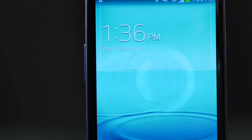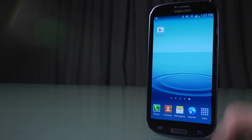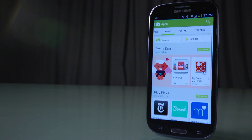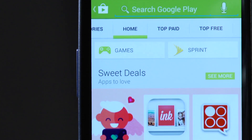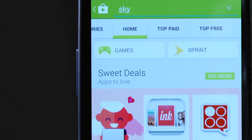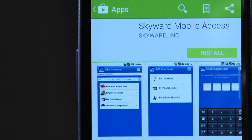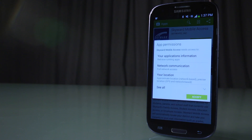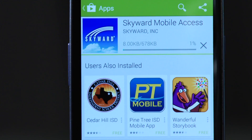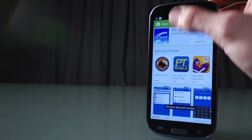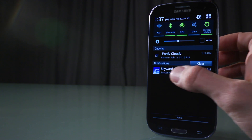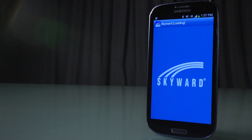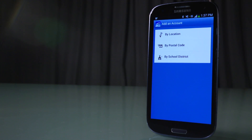For Android phones, go to Play Store, type in Skyward Mobile Access and click. Click Install, accept, wait for it to install, click Open. It will say add an account.